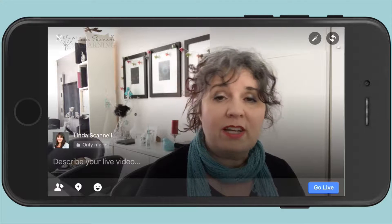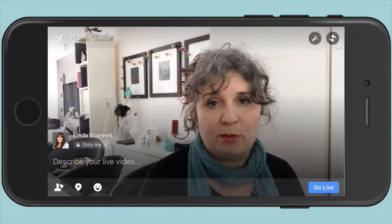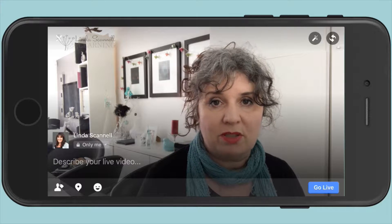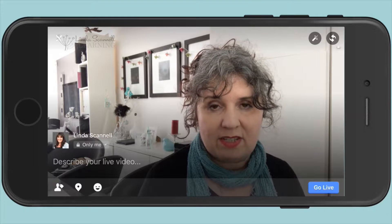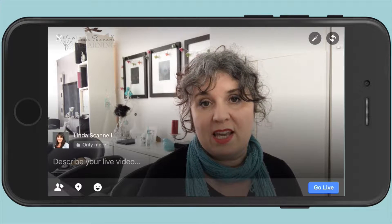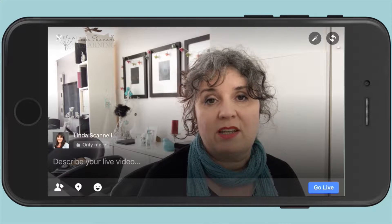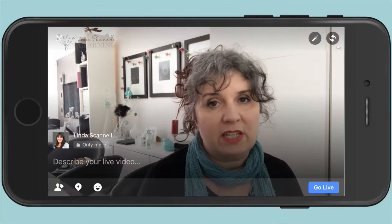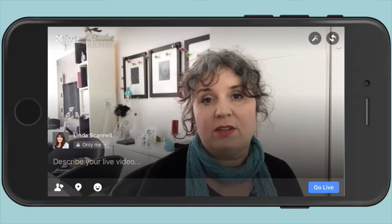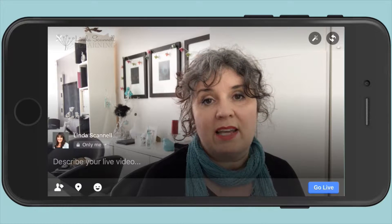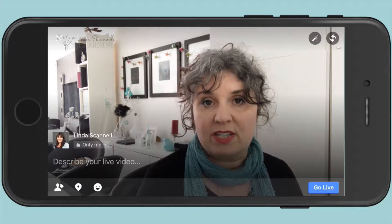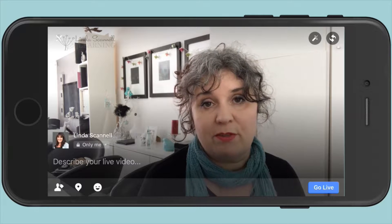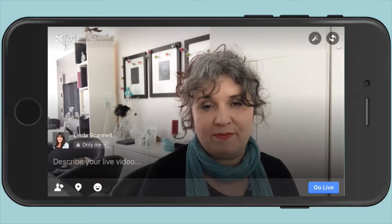If you've created your live broadcast on your phone, it does prompt you at the end of the broadcast whether you want to save it, and if you say yes it will save it to your camera roll. Then it's just another video file that you would download like any other video you created on your phone, or upload to YouTube direct from your phone if you wish.